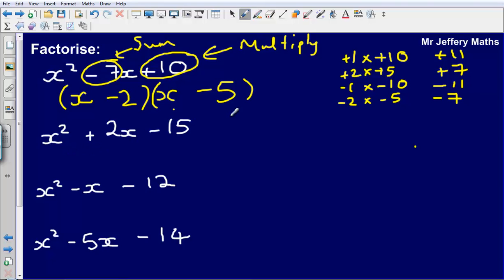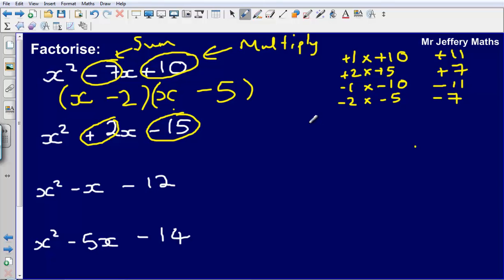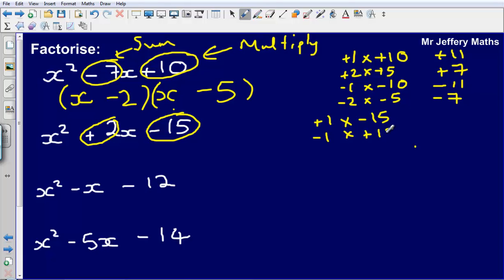Next we've got x squared plus 2x minus 15. We're looking to find two numbers that multiply to make minus 15 but add to make plus 2. Because to get a negative product we need a positive number and a negative number. We could do plus 1 times minus 15, minus 1 times plus 15, minus 3 times plus 5, or plus 3 times minus 5.